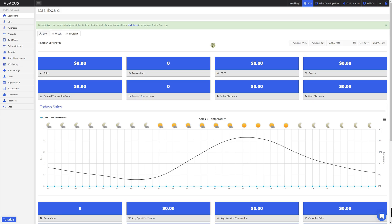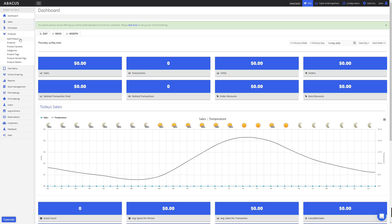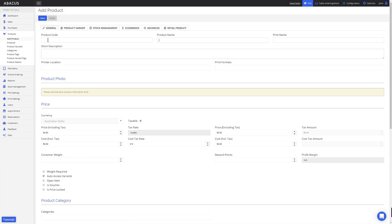First, I'll show you how to create a new product and set its variables. To do this, I'm going to click the Products category and then click Add Product. For this example, I'll leave the product code blank as it will be automatically generated for us. Next I'll fill in the product name — for my example, I'll enter Margarita Pizza.